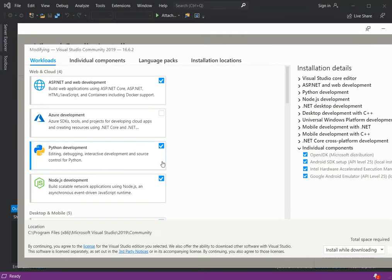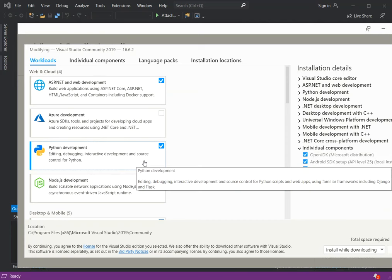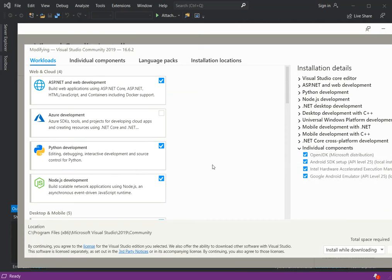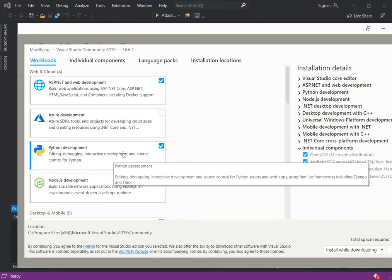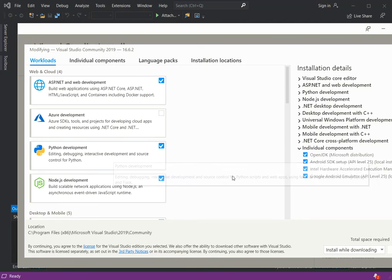What you have to do is click on the Python development toolkit for Visual Studio 2019. Once you click on it, you can download and install it.